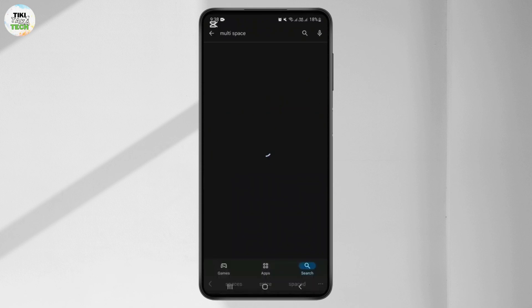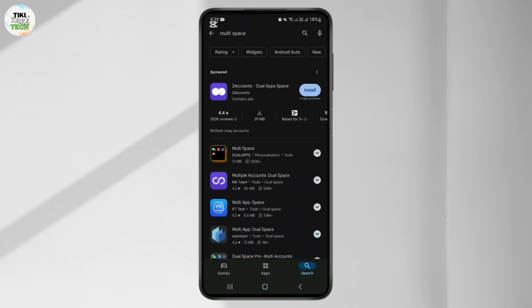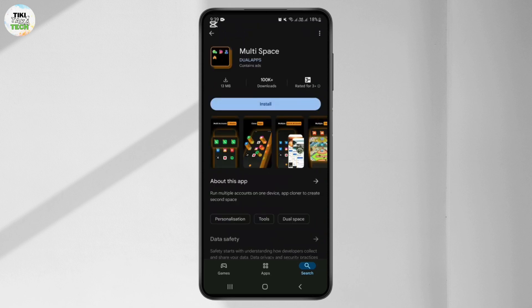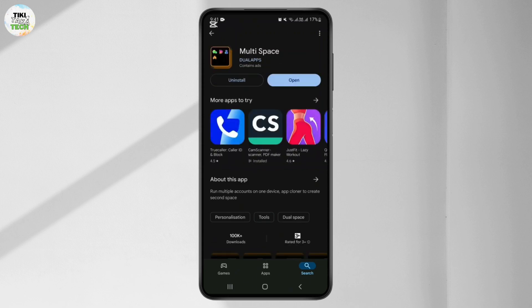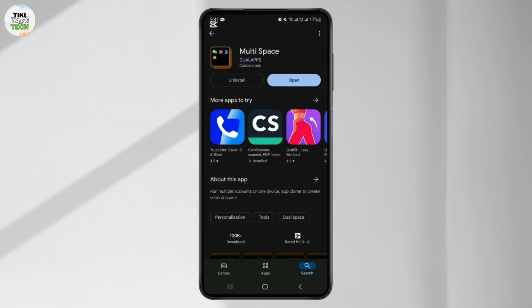After searching, you will get the Multi-Space app. Simply choose it and install it on your phone. I have successfully installed the Multi-Space app, so now open the app.